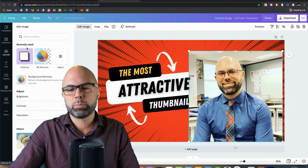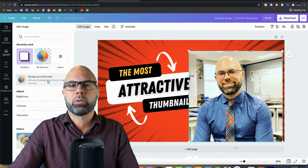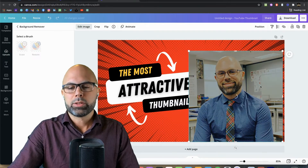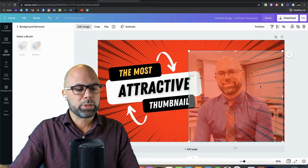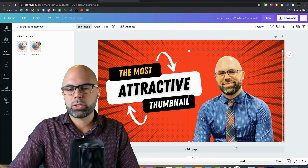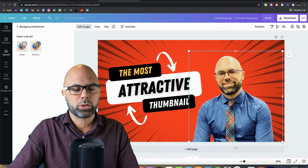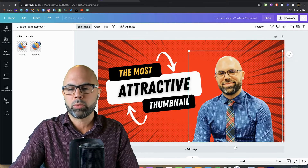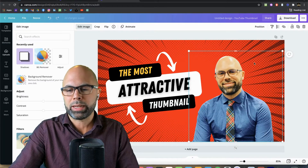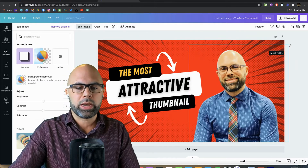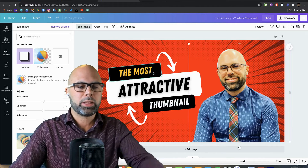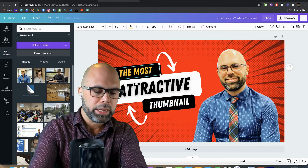We're going to remove the background. Some time ago you had to go to an external third-party program to get that done, but now Canva allows you to do that right inside the program.